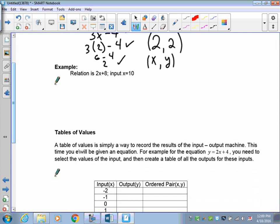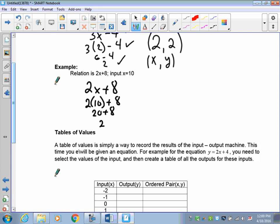I've got 2x plus 8. First you copy down the expression, then take the x out of the game and put in a substitution of 10. 2 times 10 is 20, and that gives you 28. Formula, substitution, answer — this step here is optional, you don't have to put it in. So this one gives us an input of 10 and an output of 28.